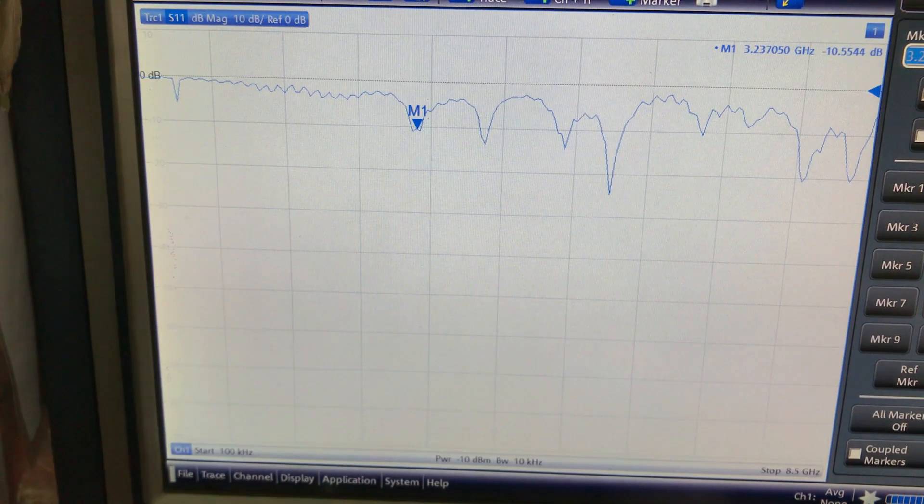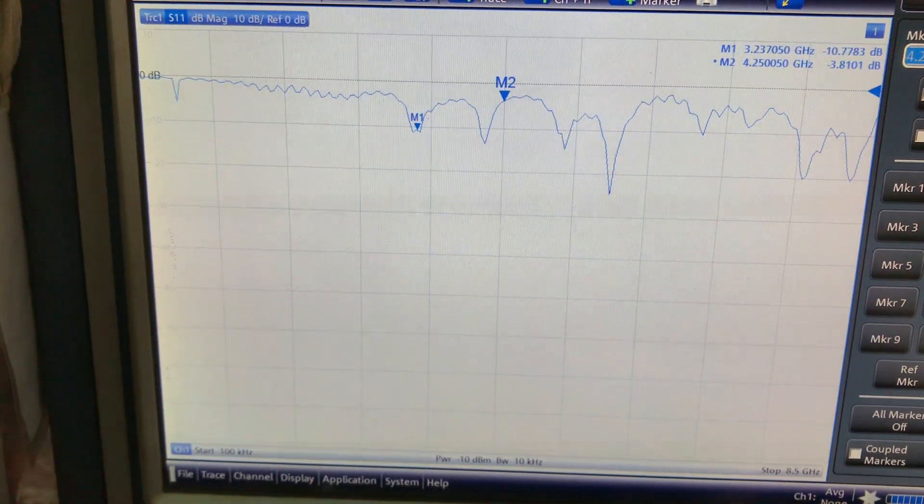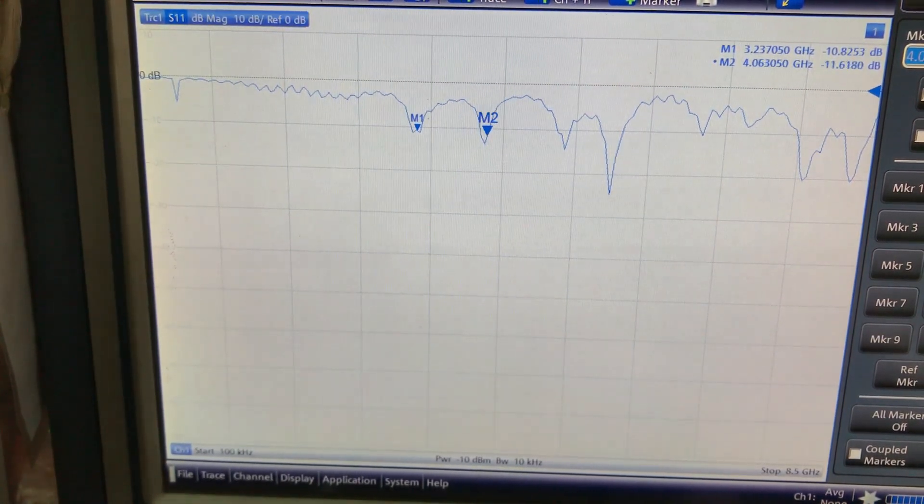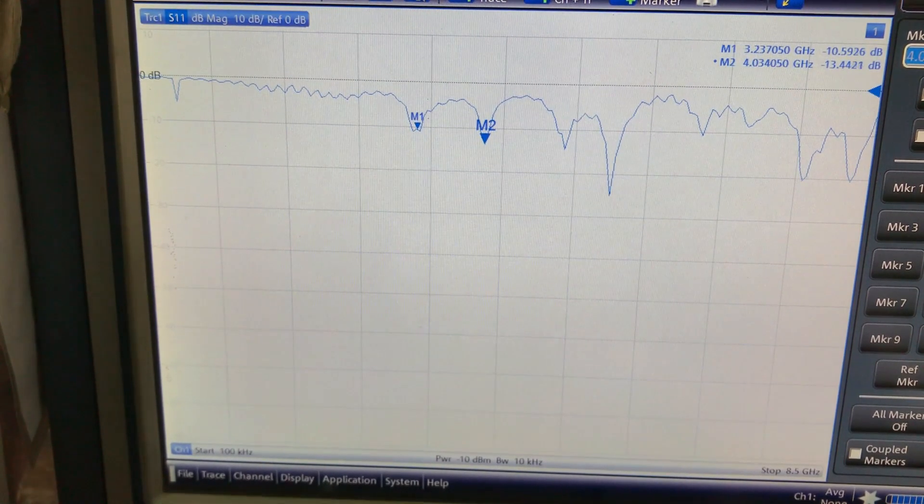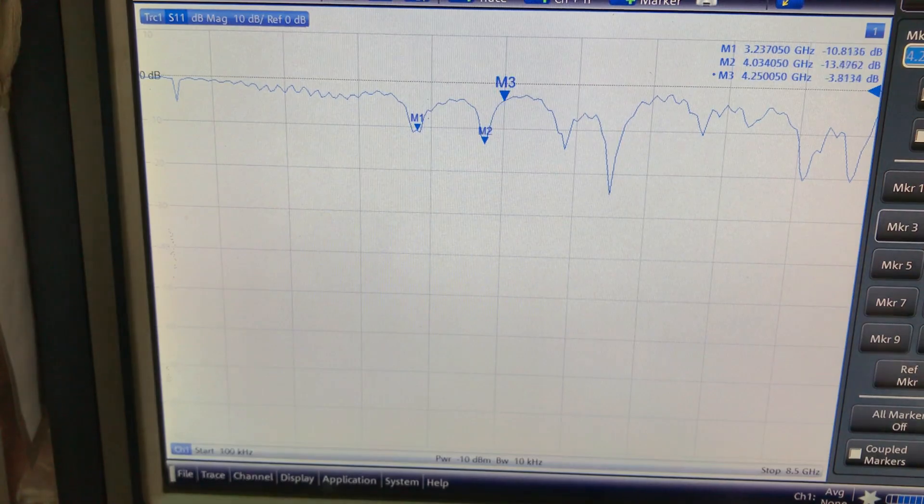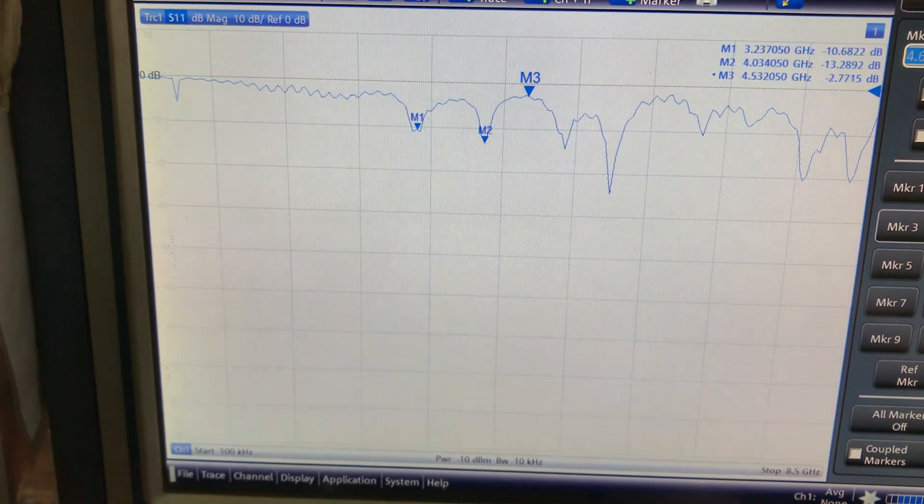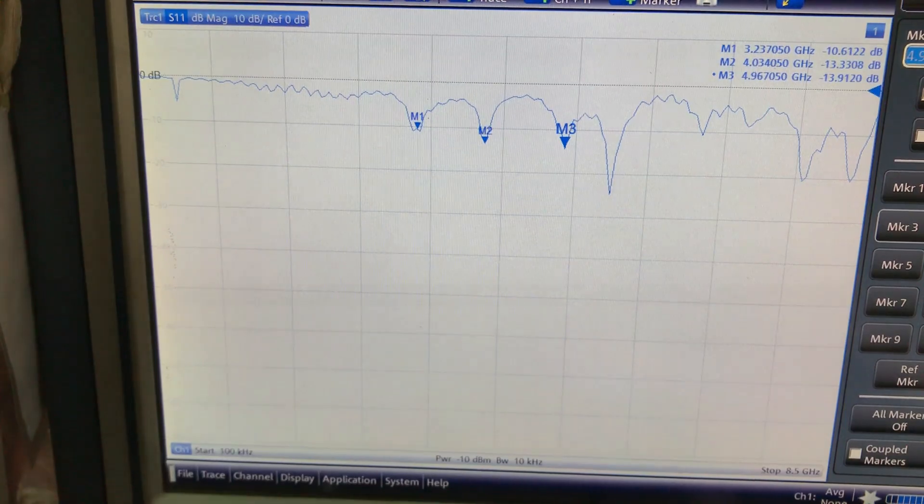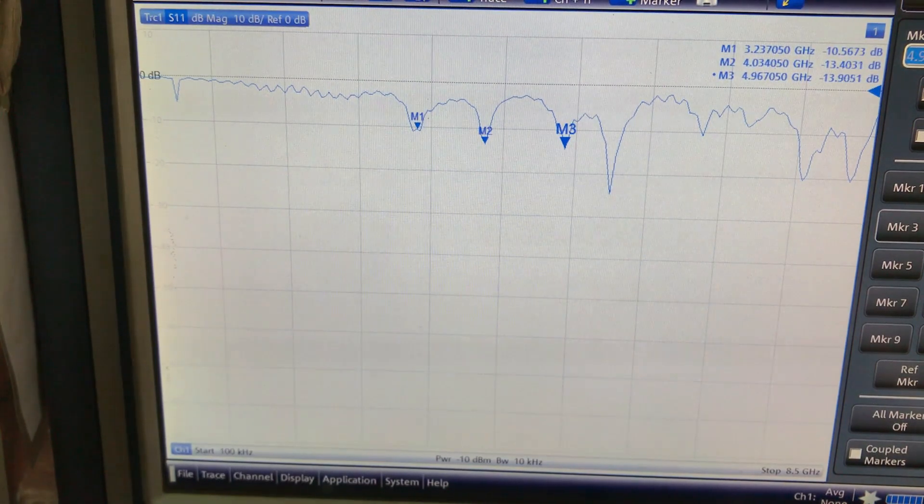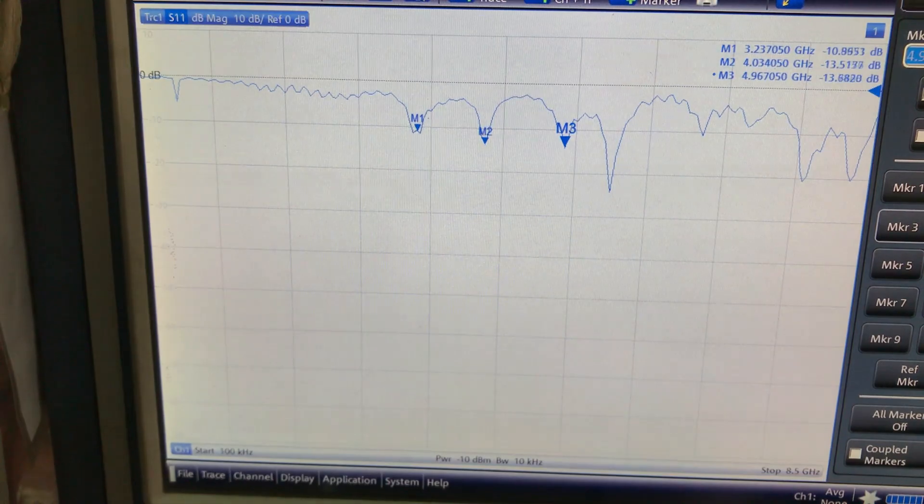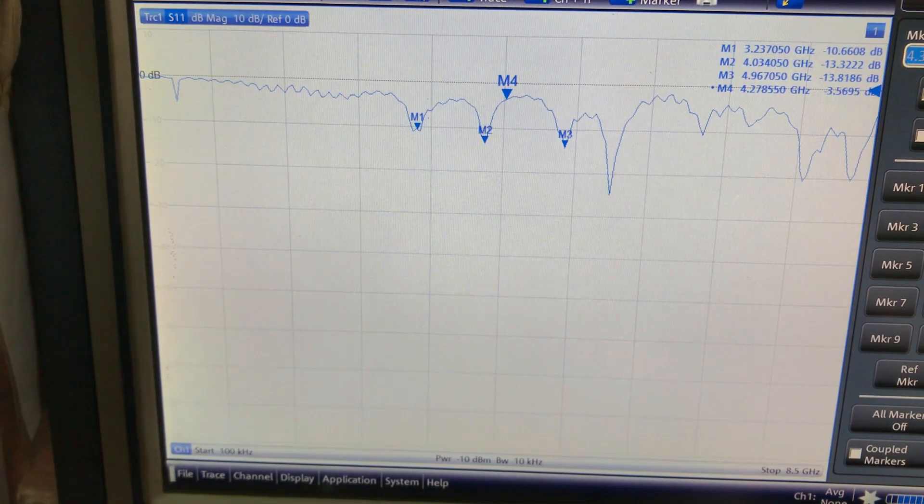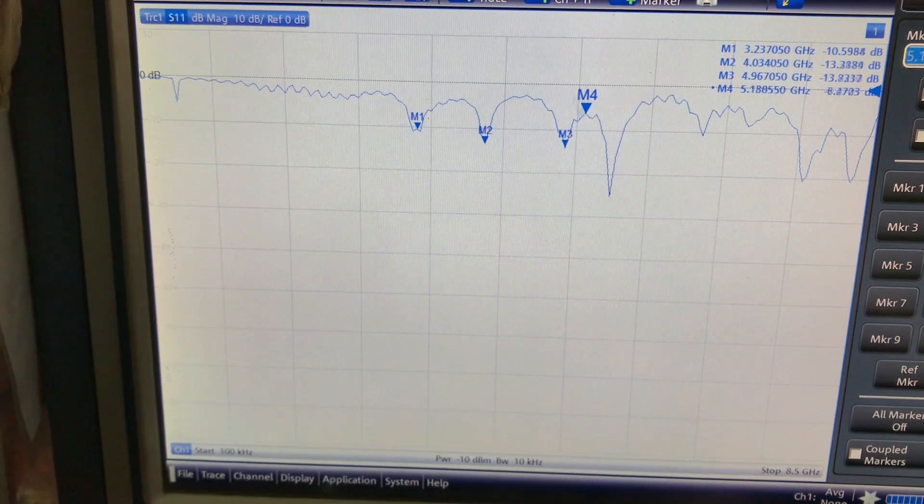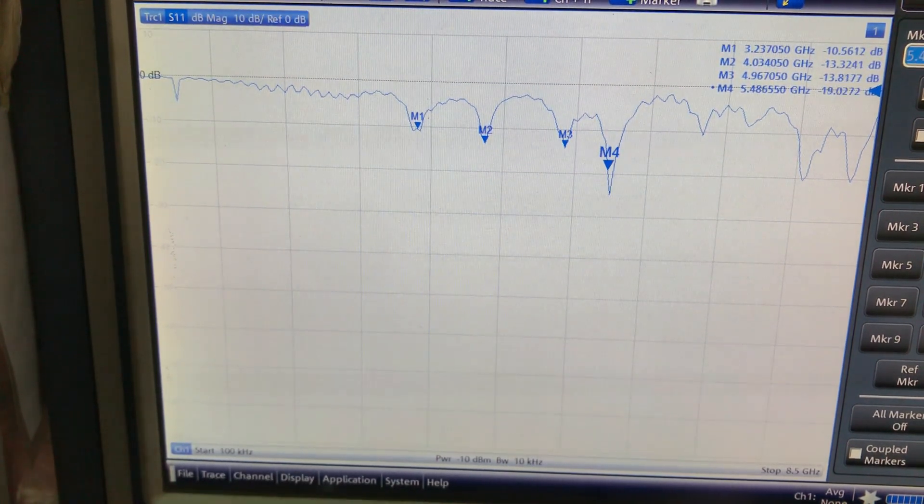Let's call in marker two. The second resonance point is around 4 gigahertz at negative 13 dB. Let's look at the third resonance point—that's around 4.96 gigahertz at negative 13 dB, which is good. Let me quickly call in marker four.